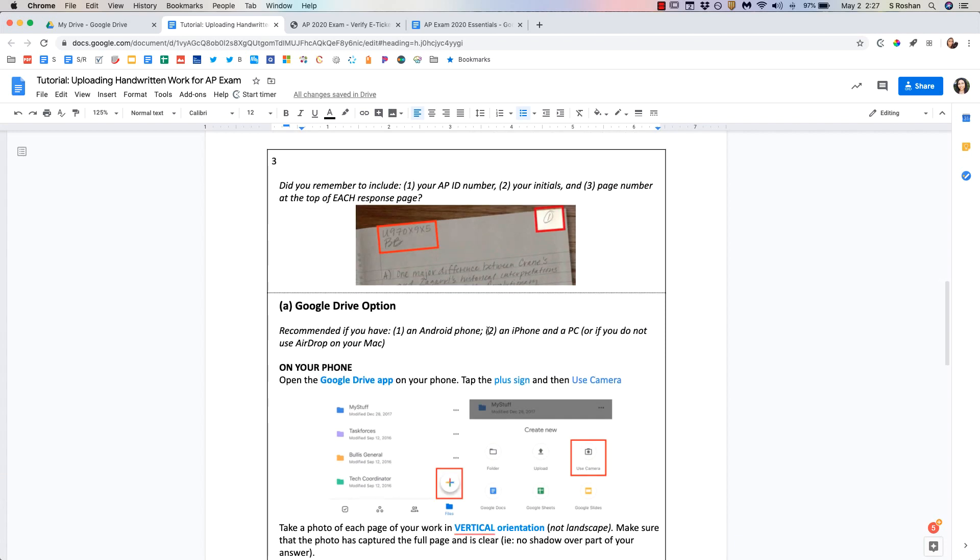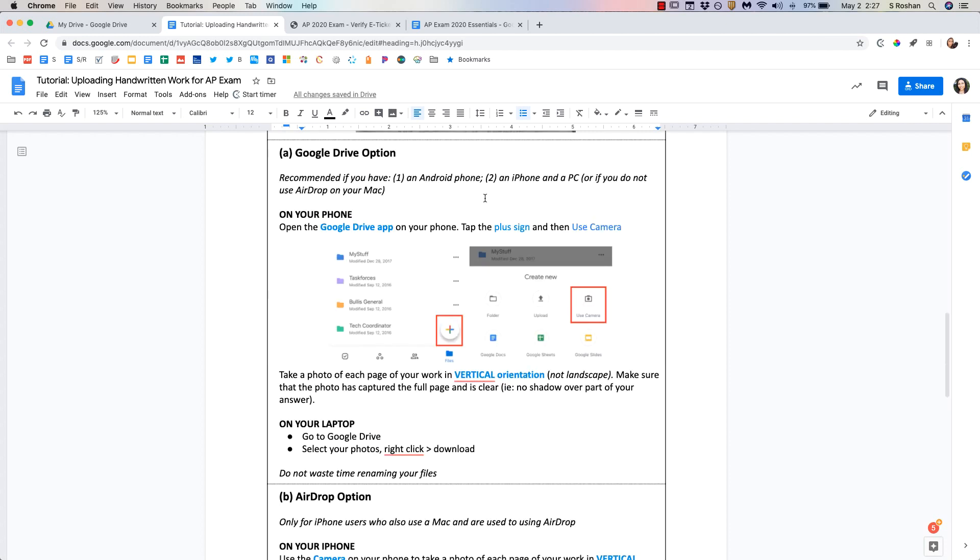Okay now that we have that out of the way, the first thing to remember is that on each page of your response you must have your AP ID number and your initials and also the page number. Each response page has to have this on it. I am going to say that my top recommendation is going to be to use Google Drive because this will work on an Android phone, an iPhone, whether you're a PC user or a Mac user.